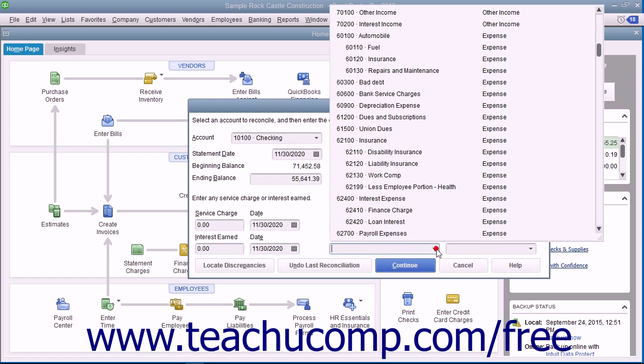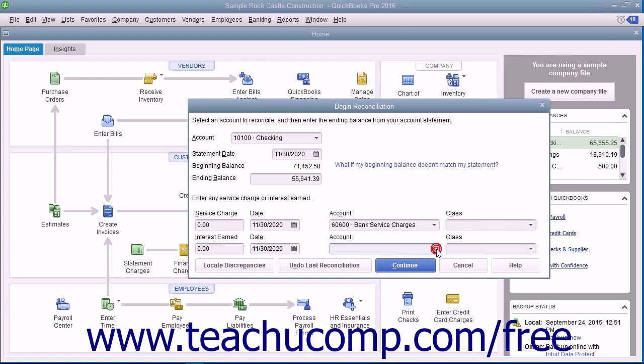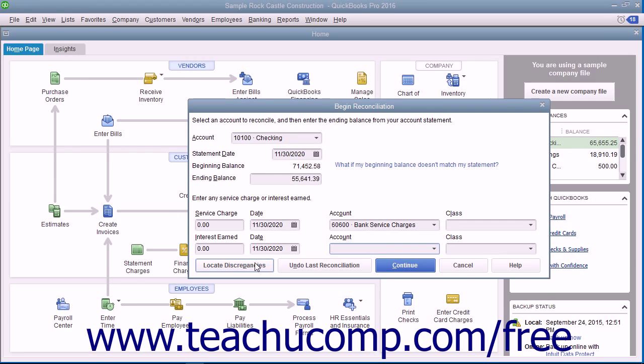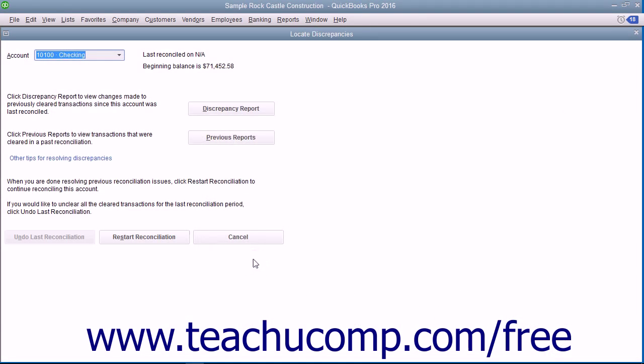Select the account for interest income from the adjacent account drop-down. In QuickBooks, you have a Locate Discrepancies button you can click to launch the Locate Discrepancies dialog box.